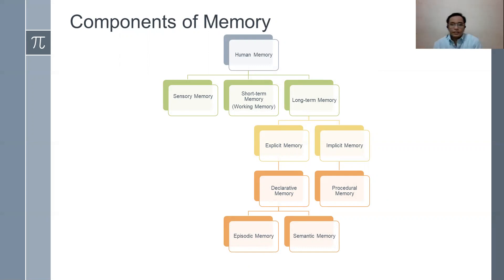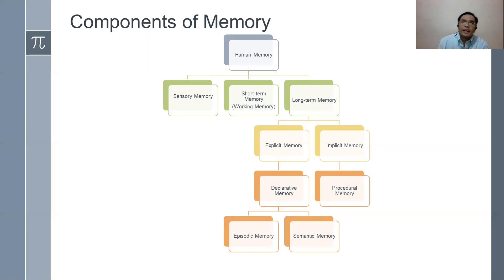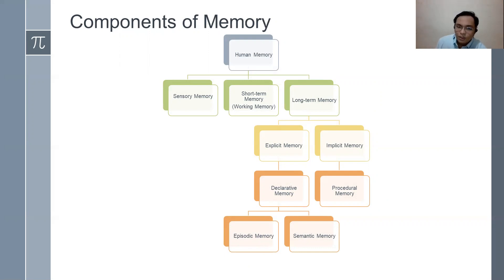Looking at explicit memory, we have declarative memory divided into episodic memory and semantic memory. Episodic memory involves events that happened to you — if you have a certain stimulus, you can easily recall it. For example, iced tea — you know it could be Nestea, or for juice you'd immediately think of Tang. Semantic memory involves concepts and facts.